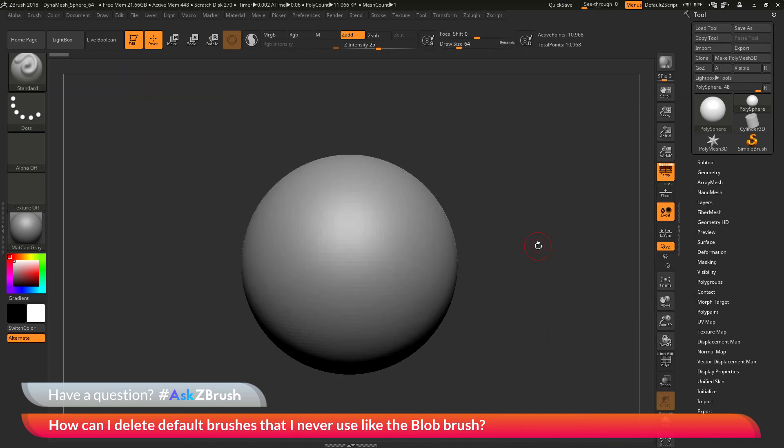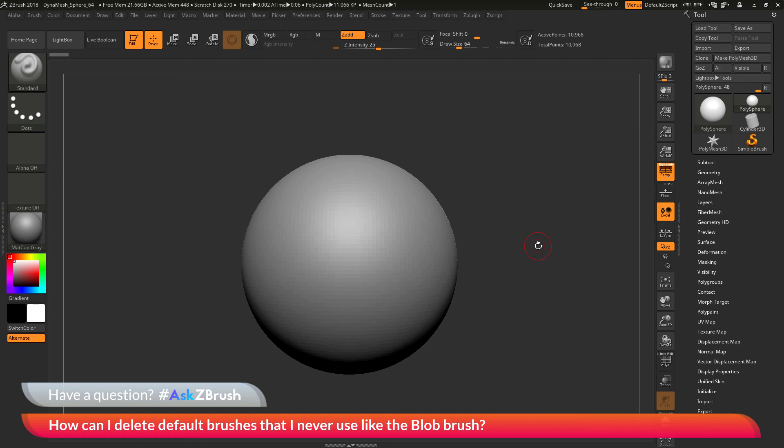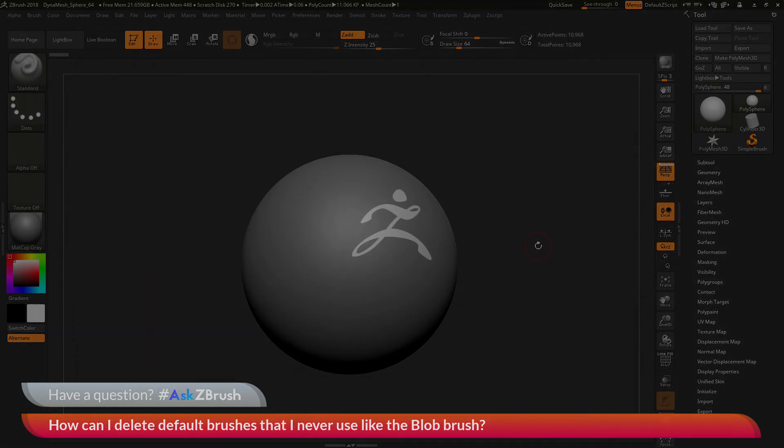I hope that helps. If you have any other questions related to ZBrush pipelines or processes, please use the hashtag AskZBrush on Twitter. Happy ZBrushing!